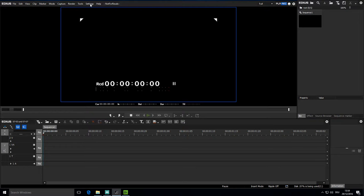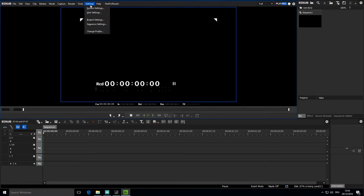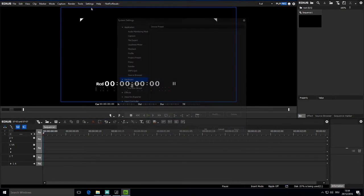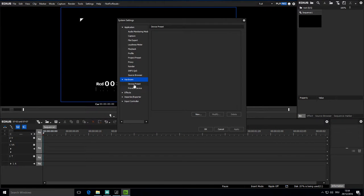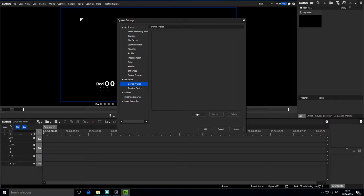First of all to allow this I have to add a new device in the settings. So system settings, hardware, device preset and here with new I create a new device preset.